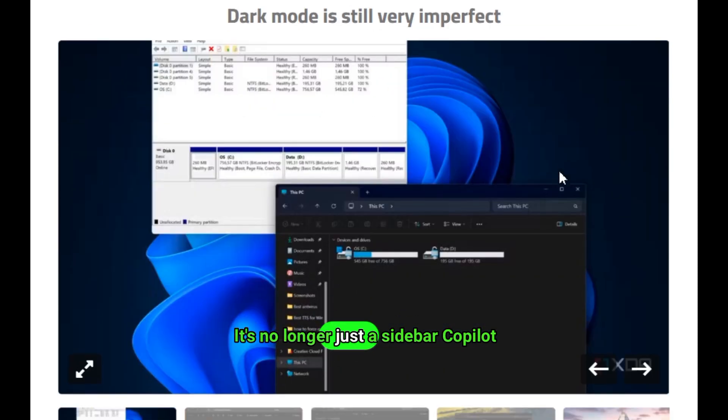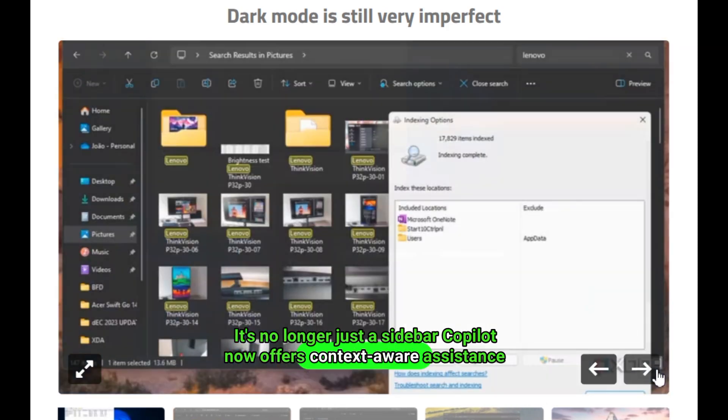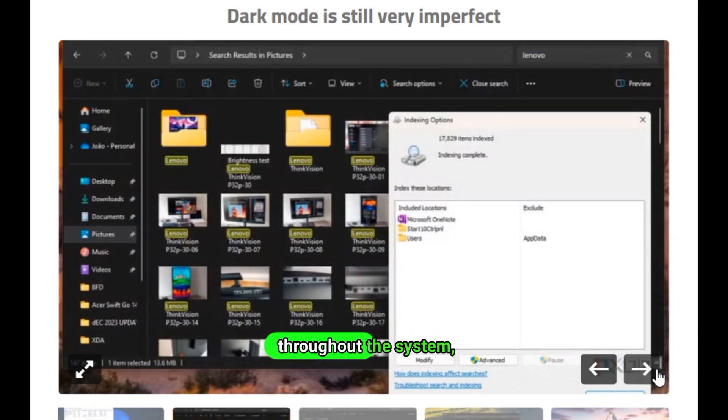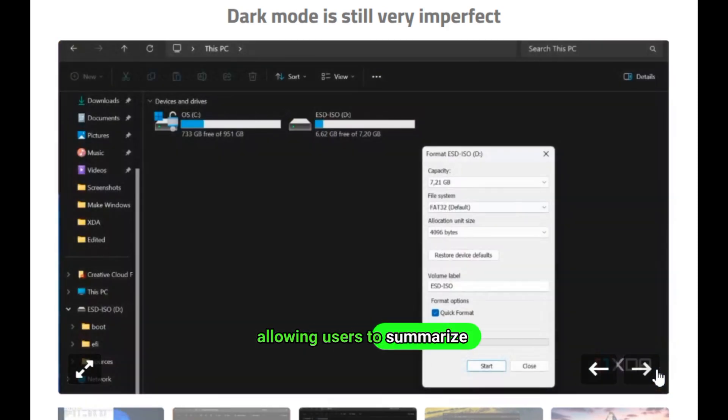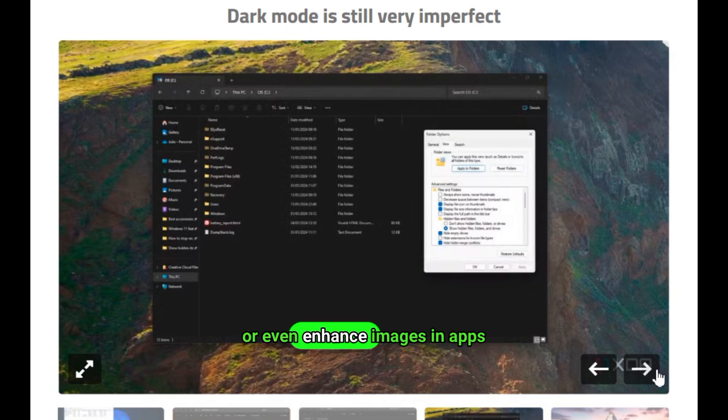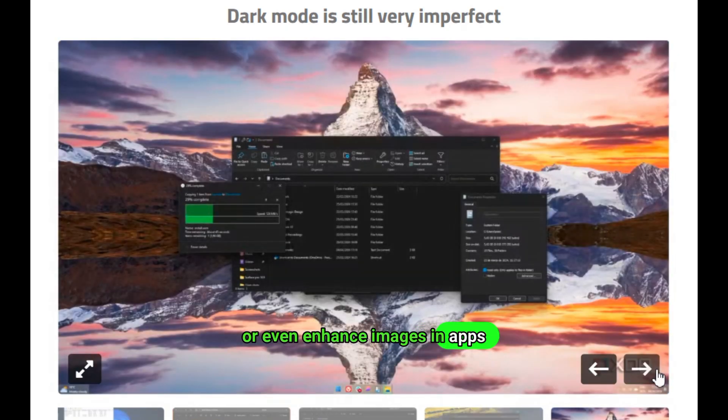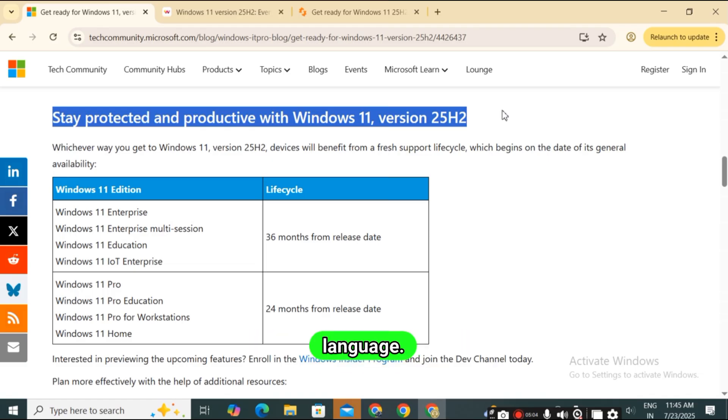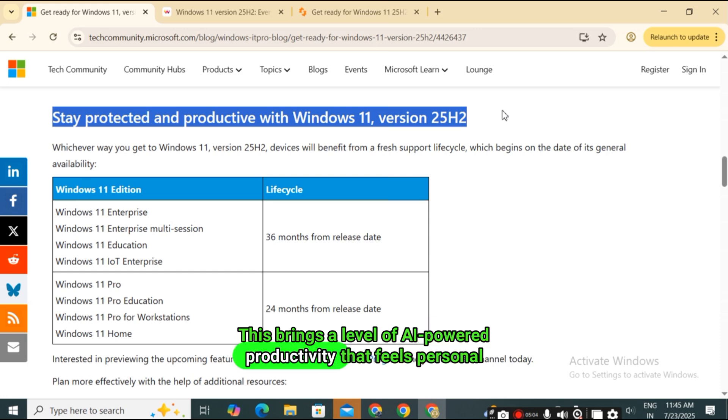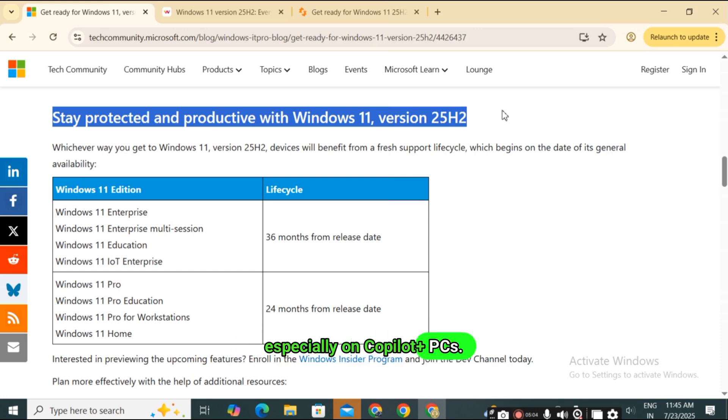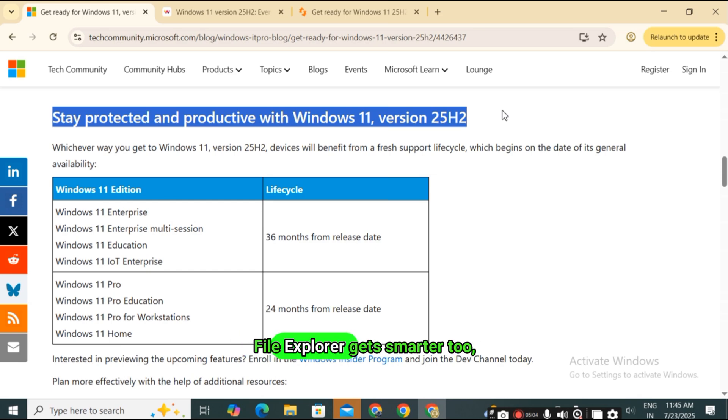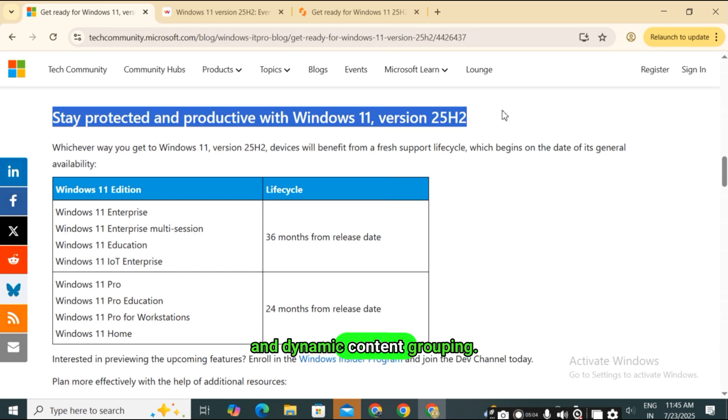But the real centerpiece of 25H2 is the expanded role of Windows Copilot. It's no longer just a sidebar. Copilot now offers context-aware assistance throughout the system, allowing users to summarize documents, adjust settings, or even enhance images in apps like Photos and Paint using natural language. This brings a level of AI-powered productivity that feels personal and integrated, especially on Copilot plus PCs. File Explorer gets smarter too, with new tagging features, natural language search, and dynamic content grouping.